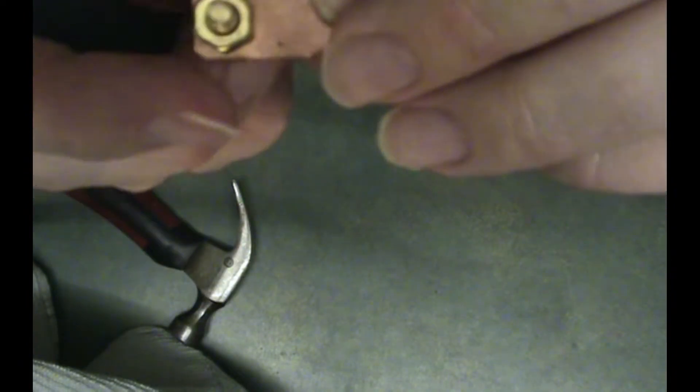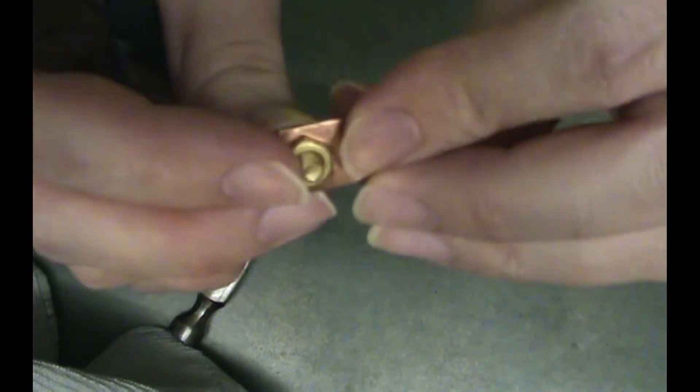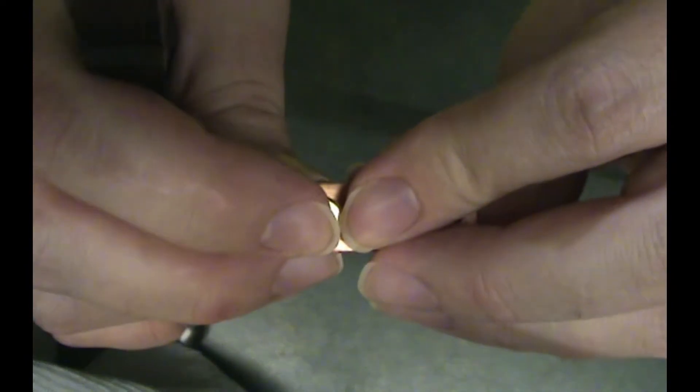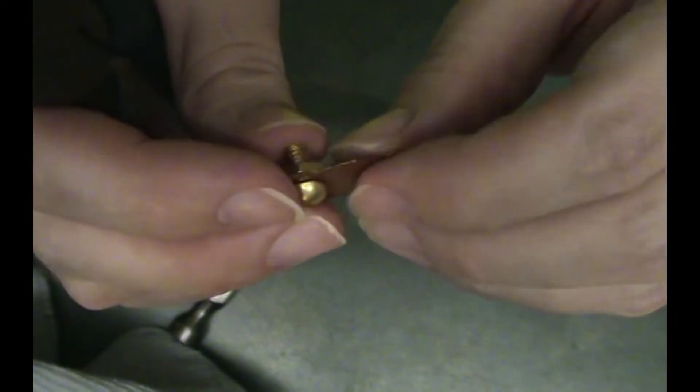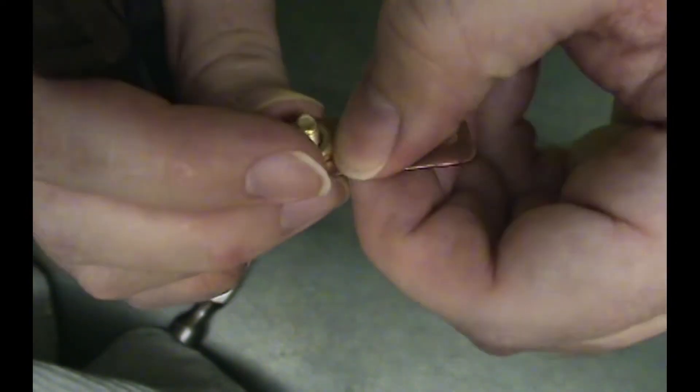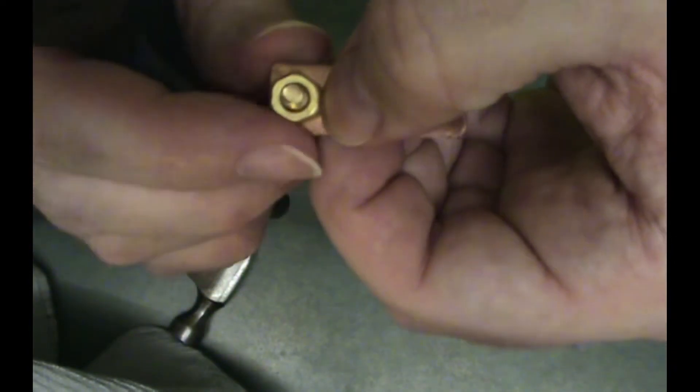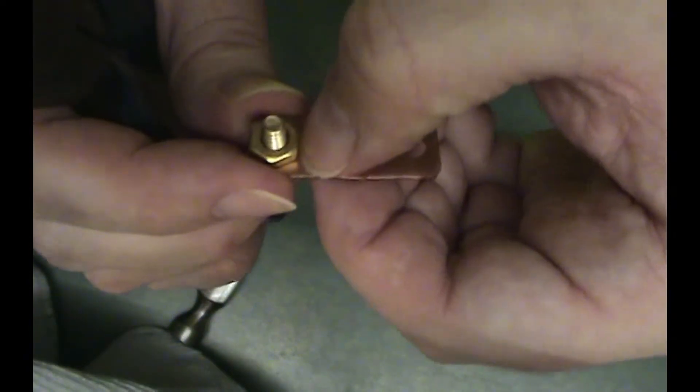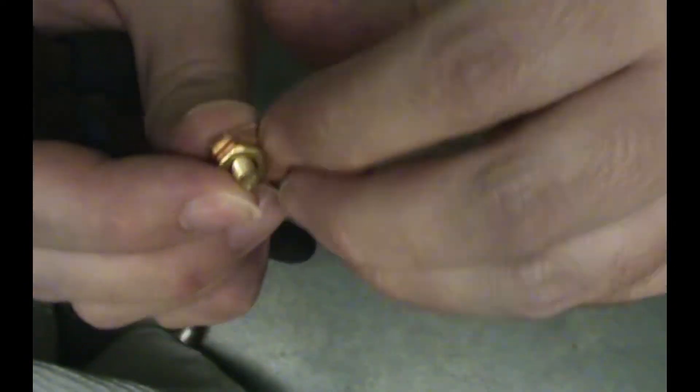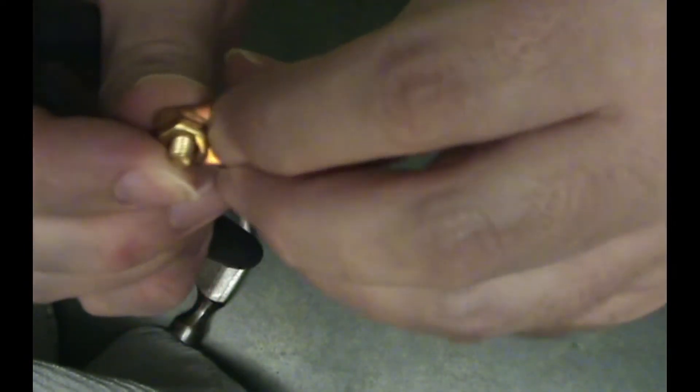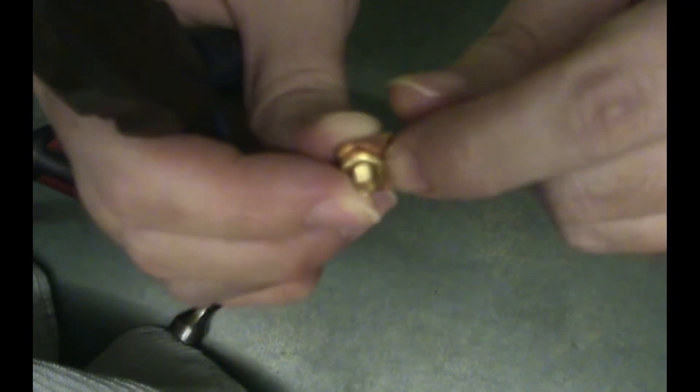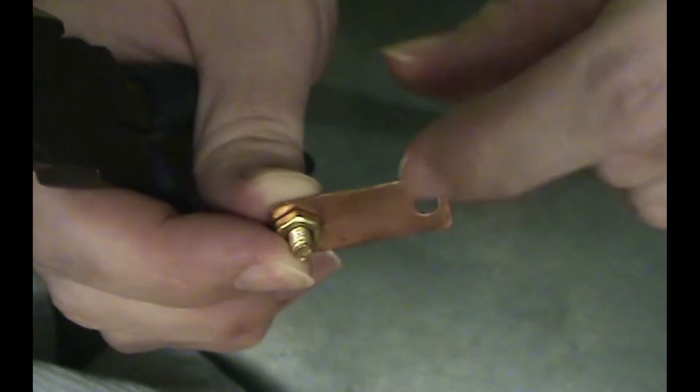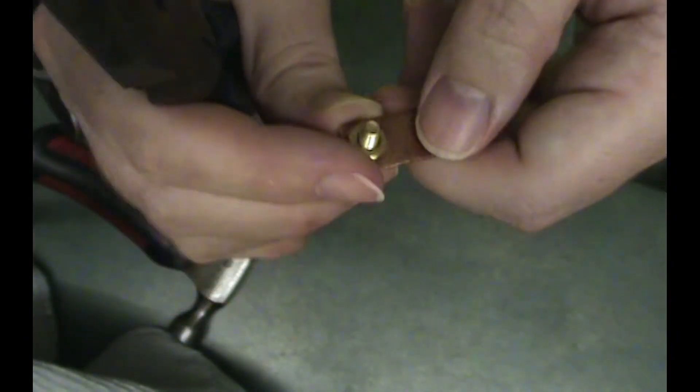Now what I'm going to do is I'm going to bend this 90 degrees right at the edge of that nut, as close as I can get so that it just folds over right around that side of the nut. And then I'm going to do the same thing on the other side.